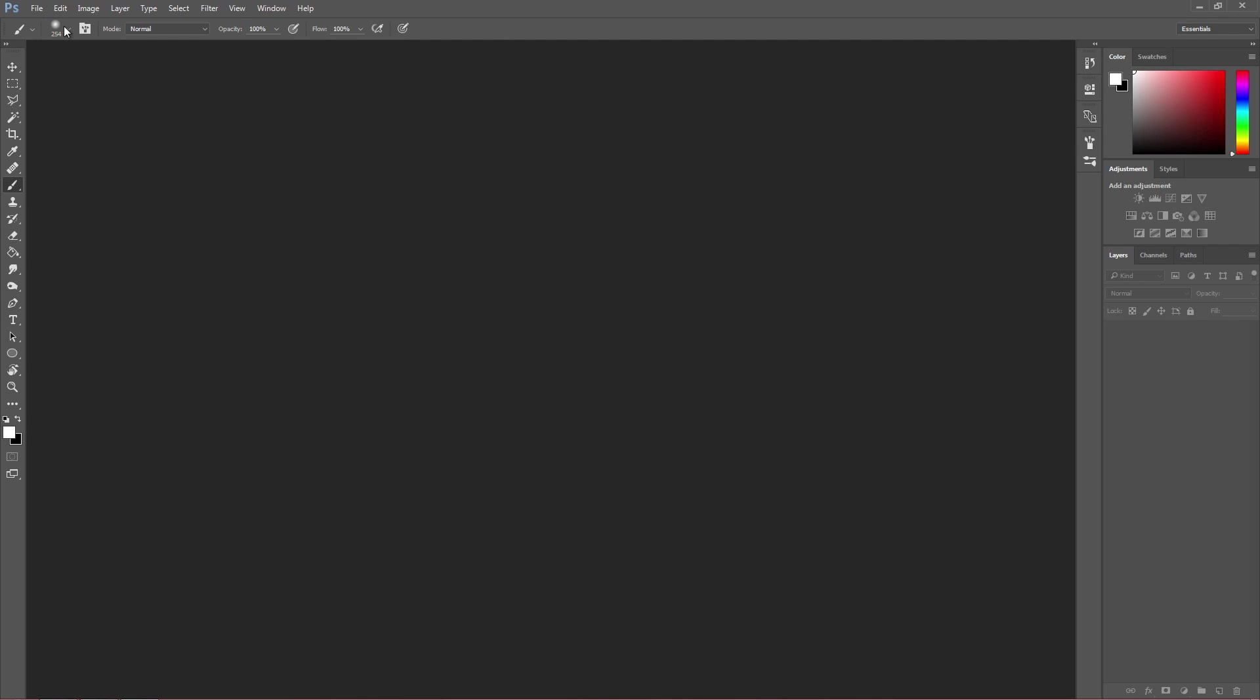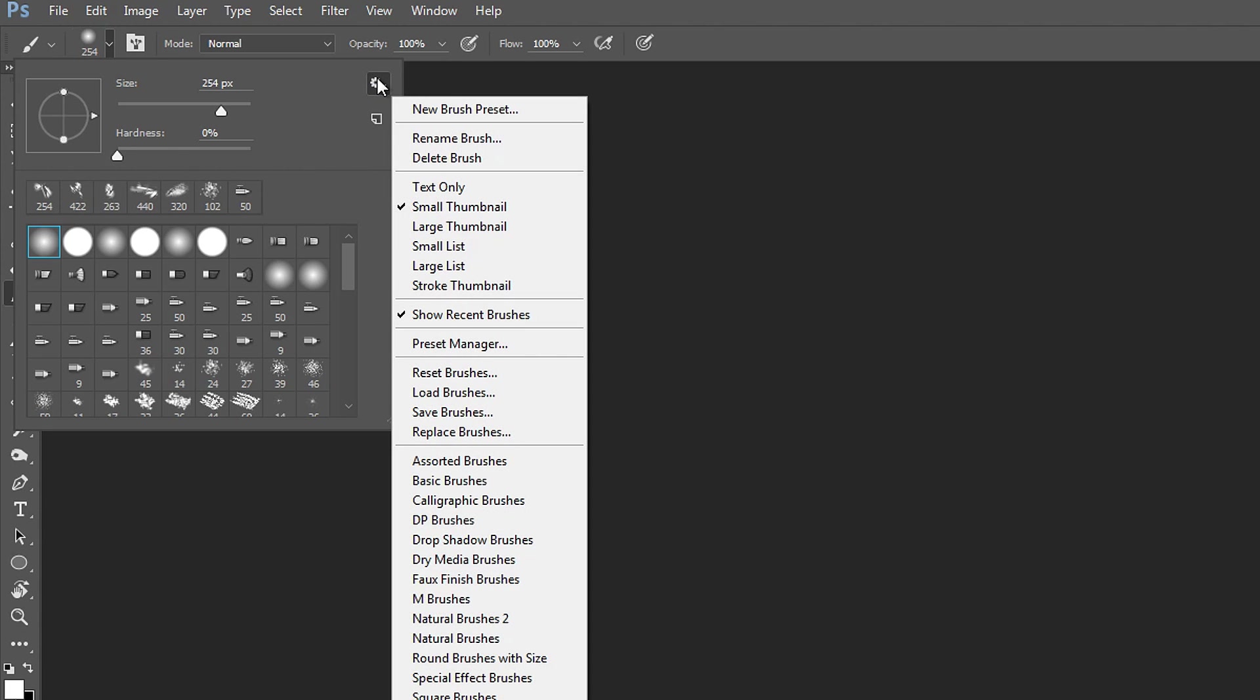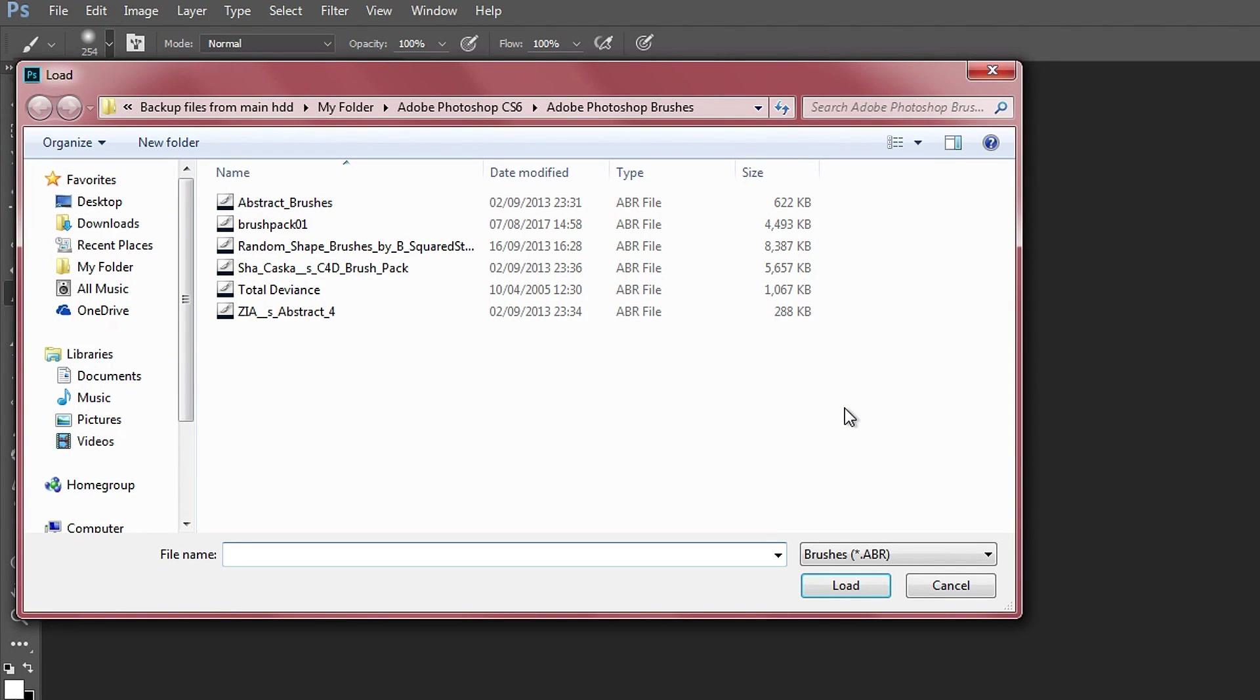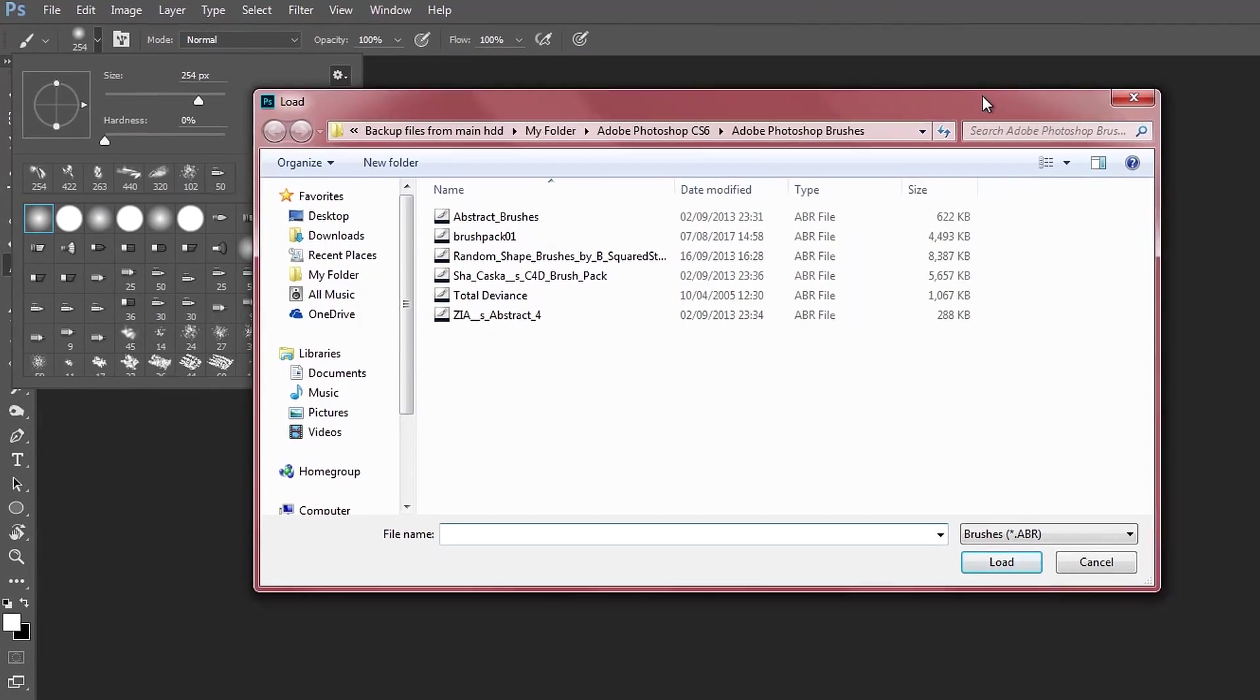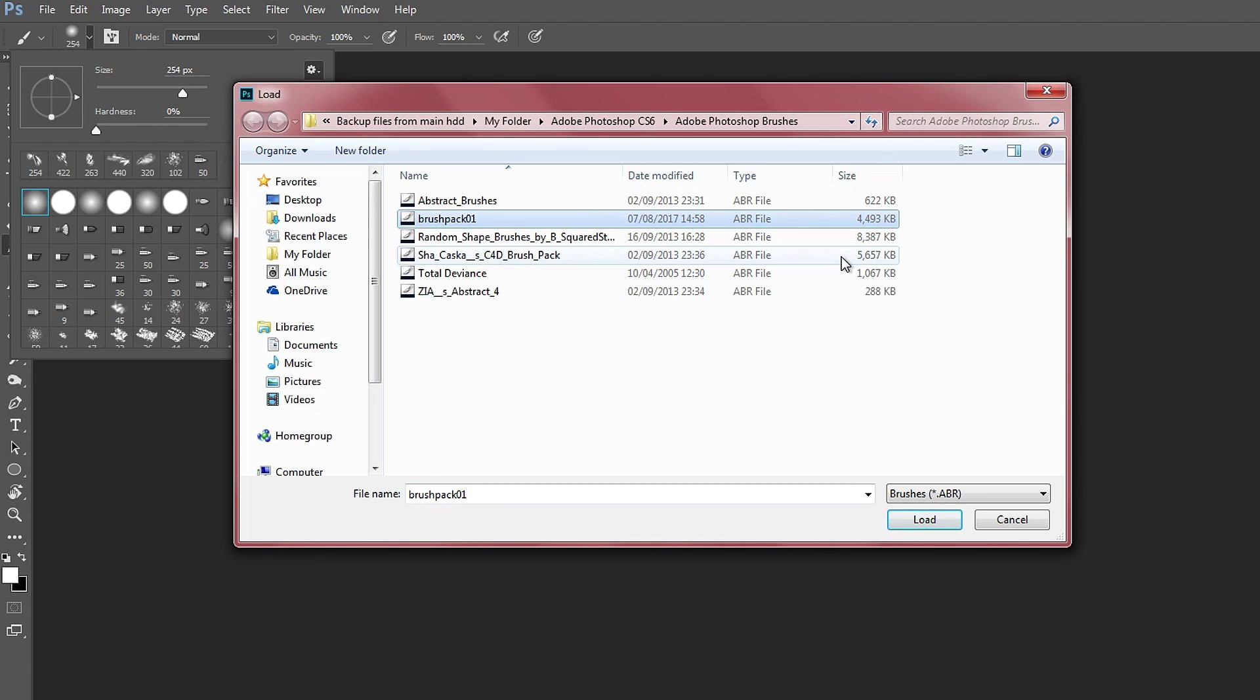Once you're in here, you go to this down arrow, then go to the gear icon, go down to load brushes. And like I said, if you create that folder, you would want to locate where the folder is and then simply just click on the one you downloaded.